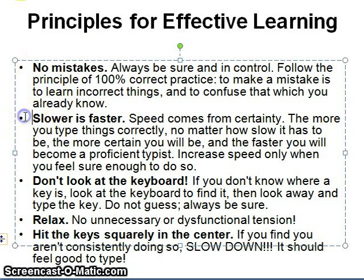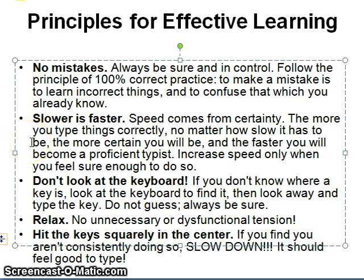Number 2: The slower is faster. Speed comes from certainty. The more you type things correctly, no matter how slow it has to be, the more certain you will be and the faster you will become a proficient typist. Increase speed only when you feel sure enough to do so.